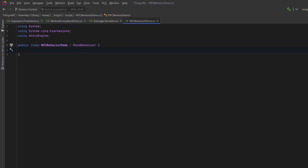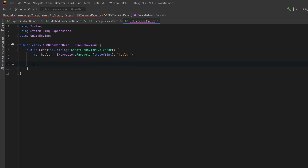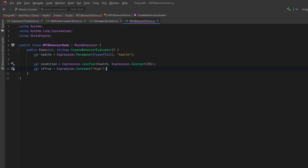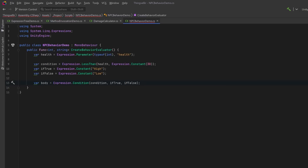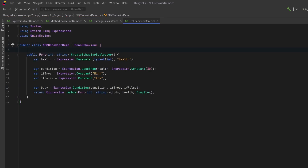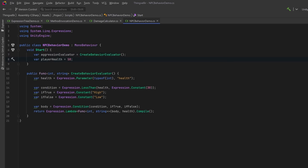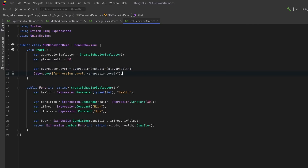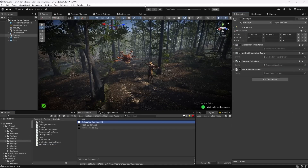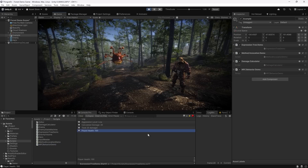NPC behaviors can often depend on runtime conditions like player health, proximity, or game state. Hard coding these behaviors can quickly become unmanageable in complex games. Let's look at a simple example before we build a dynamic state machine. We define a parameter for the player's health input, then create a condition: health less than 30. If true, evaluate to a constant string of 'high'; if false, use 'low'. We combine the condition and results into a conditional expression — essentially what a ternary operator does — then create a lambda expression and compile it into a delegate. In the Start method we create the delegate, define the player's health as 50, evaluate the aggression level, and output to the console. The result is 'aggression level low' — as expected.